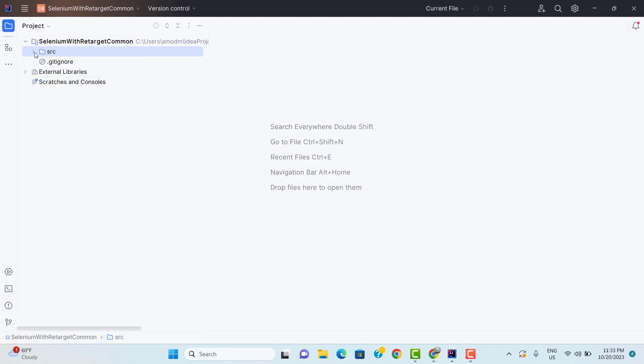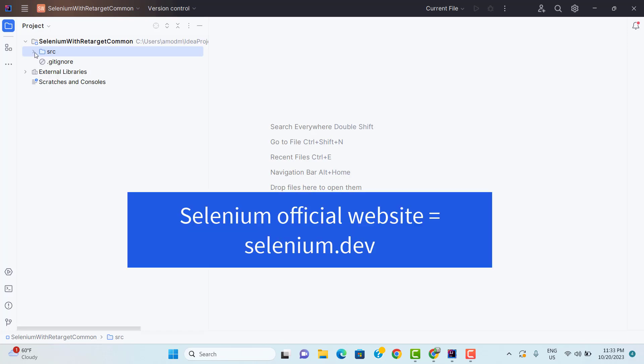Now click on Create. We know that we are going to use Selenium WebDriver with Java, but that doesn't mean that when you install Java, automatically all the Selenium things will be present. The developer of Selenium has created the Java binding for us, and we need to explicitly add those bindings in our project.